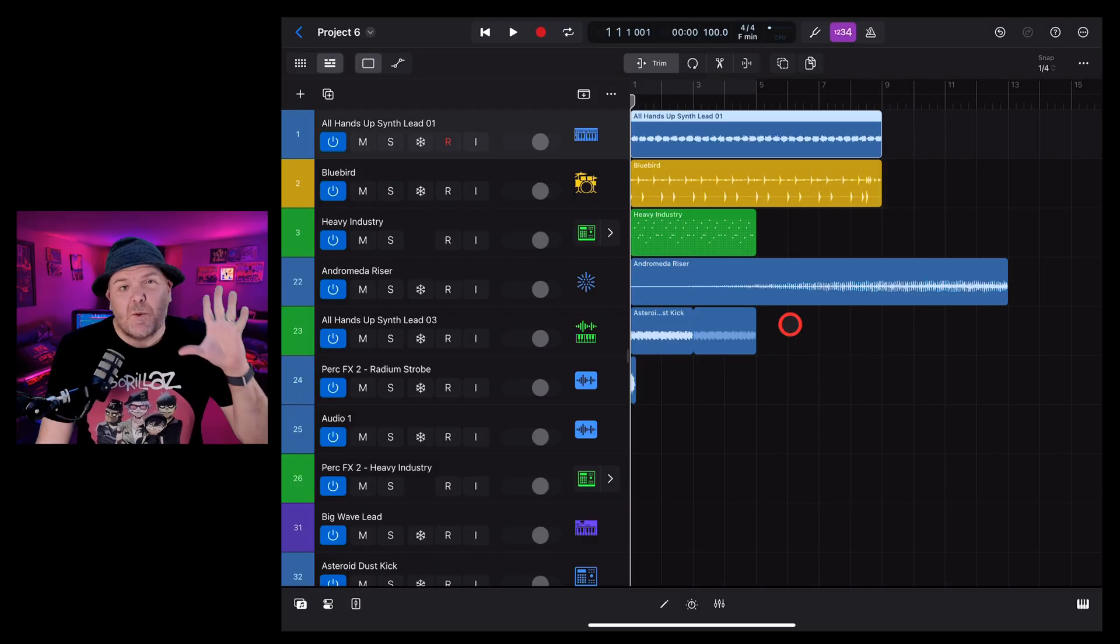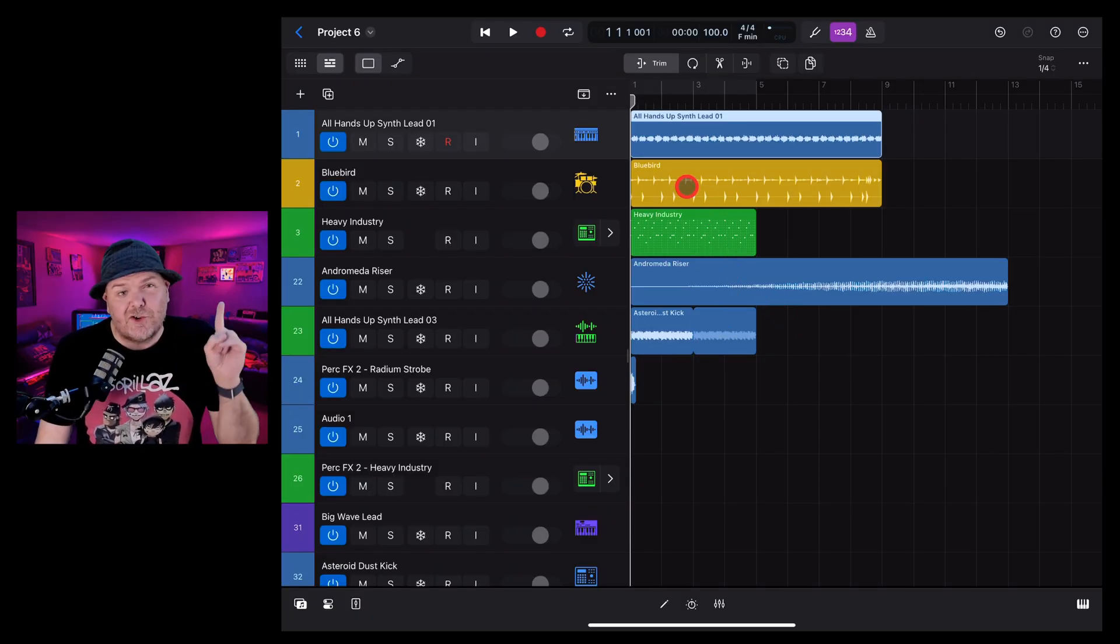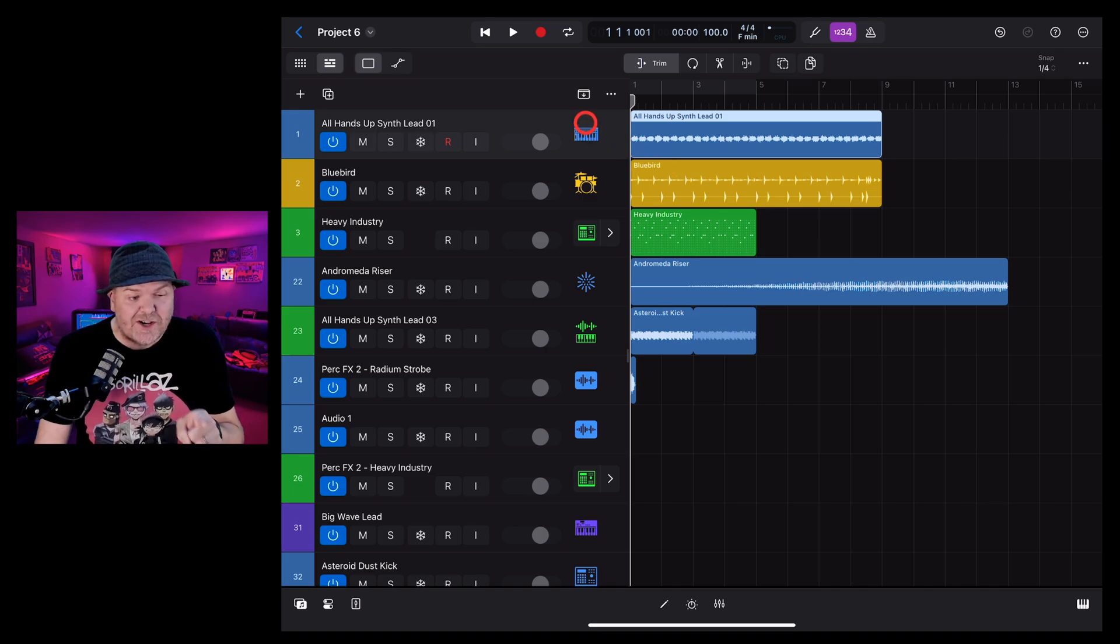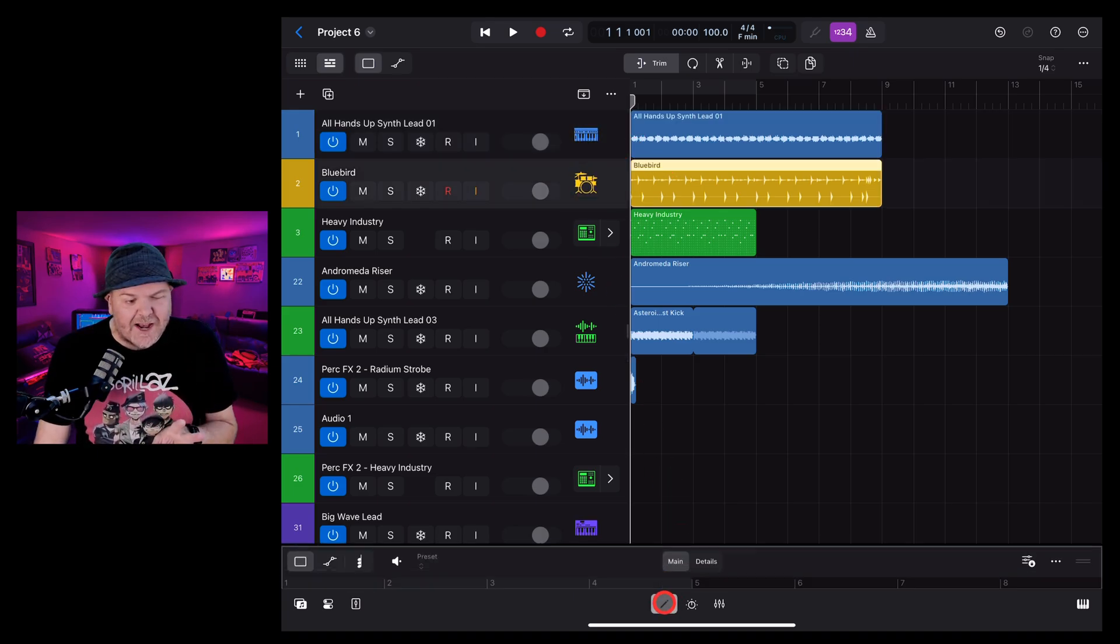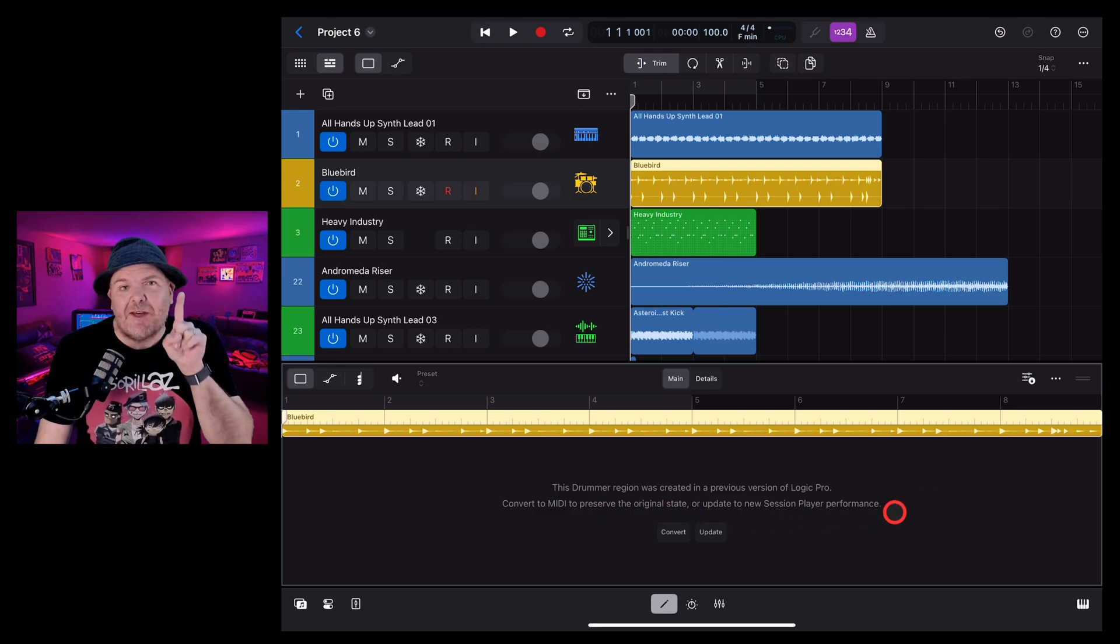Let's start with a Logic Pro project. This comes from Logic Pro version 1.1, the previous version. It has a drummer track, and when we tap on this drummer track and we go to the editor window, check it out. We get this message.